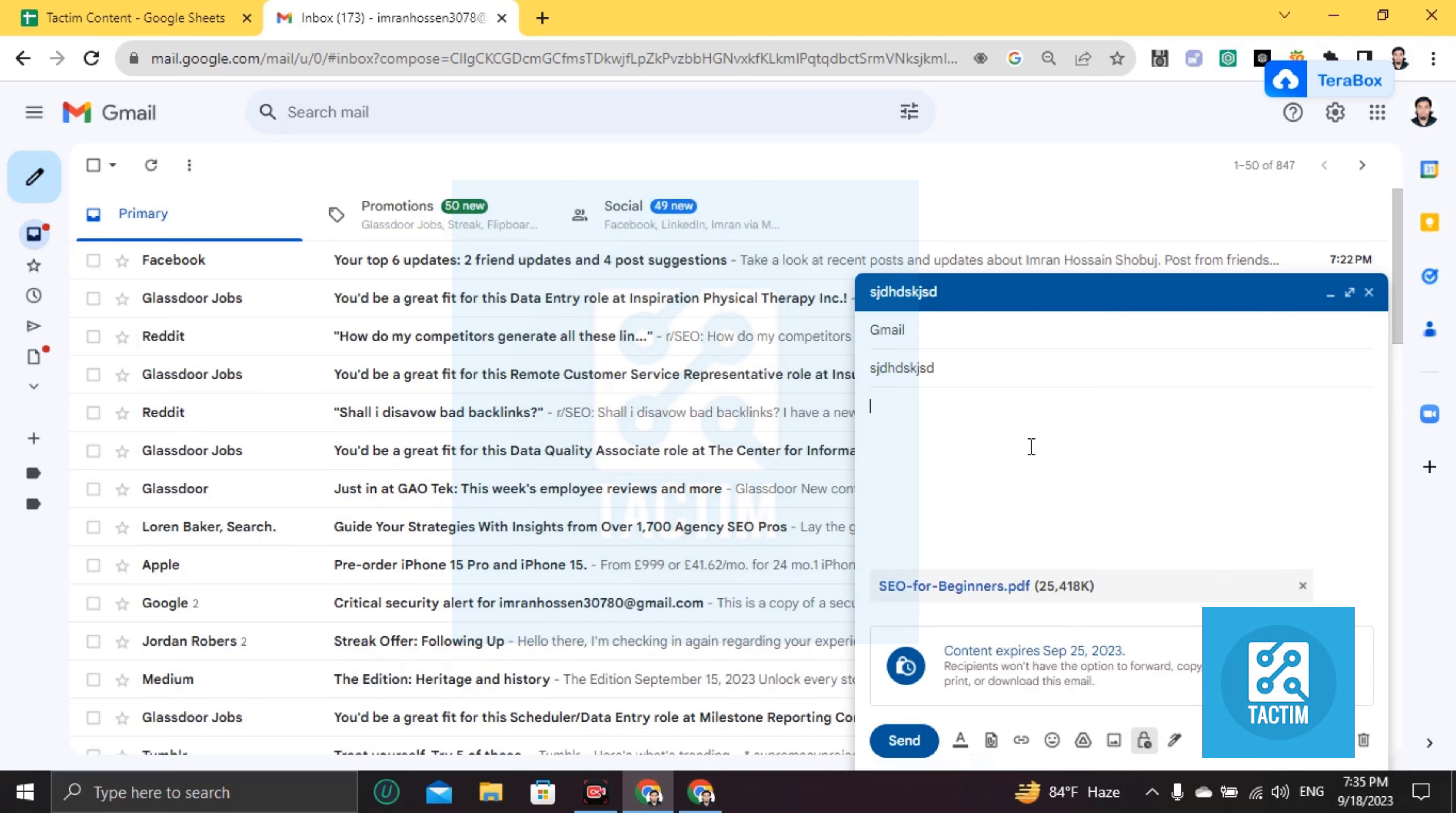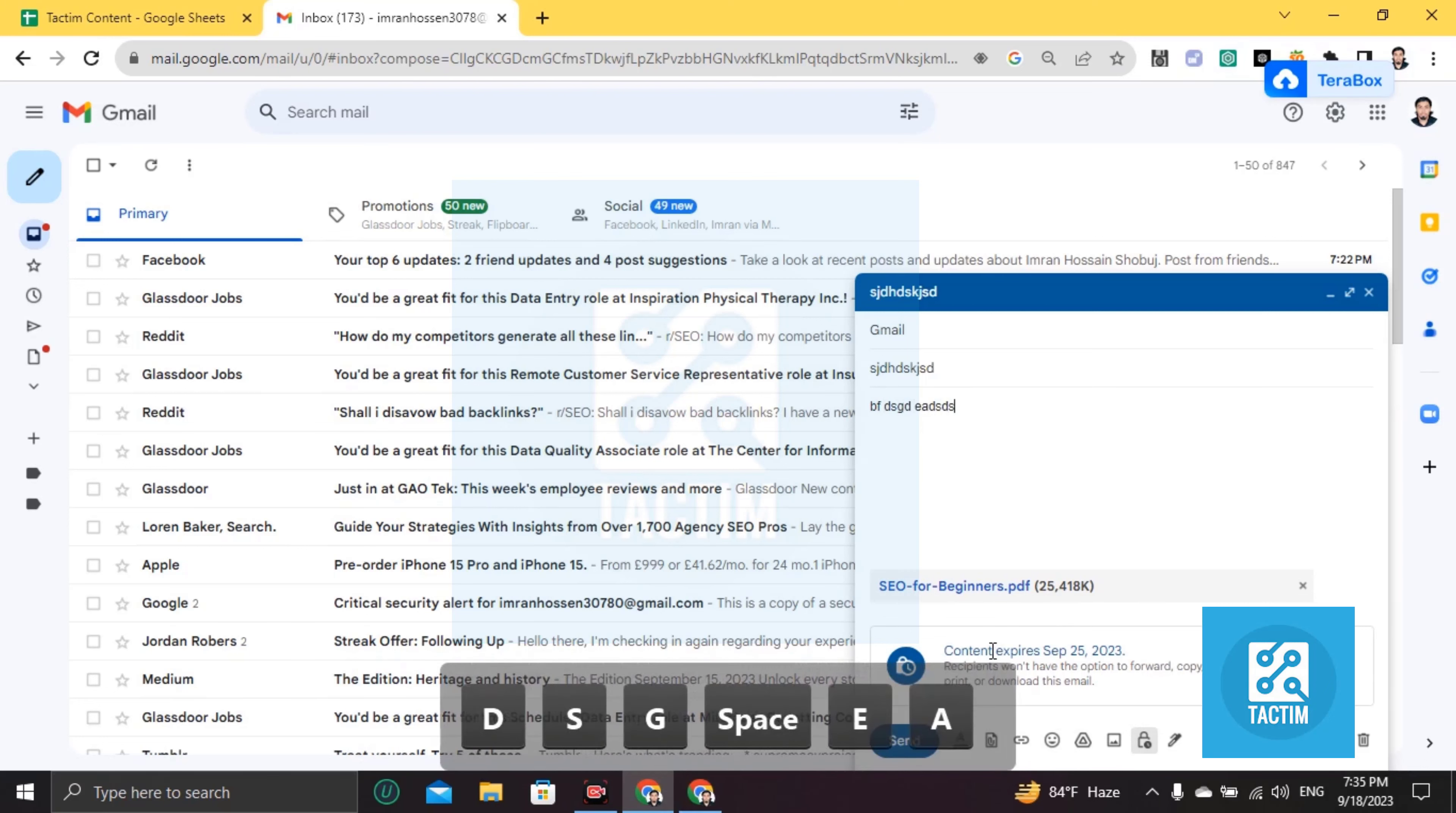Now if you want to put here any description or messages, you can write it, then click on send.